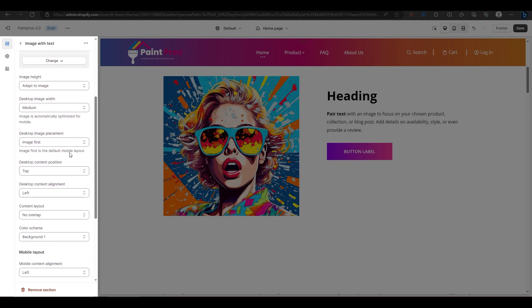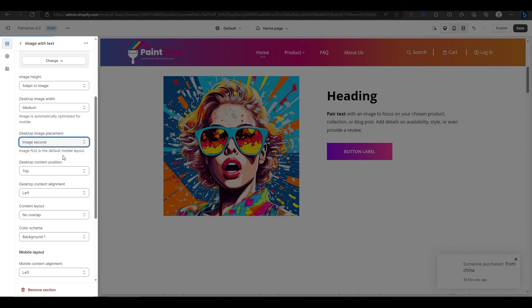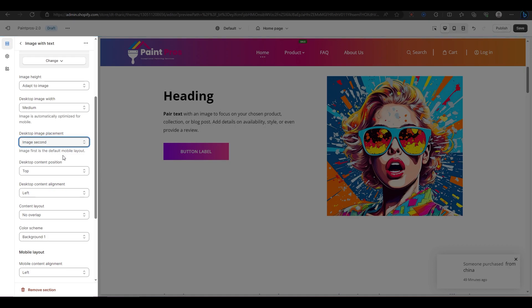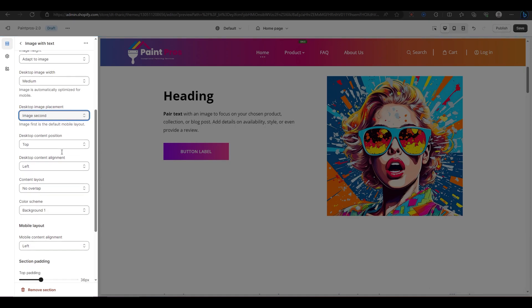The next option is for changing the position of your image and content on desktop devices. You can choose between image first or image second. Image first means that your image will be on the left side and your content will be on the right side. Image second means that your content will be on the left side and your image will be on the right side.